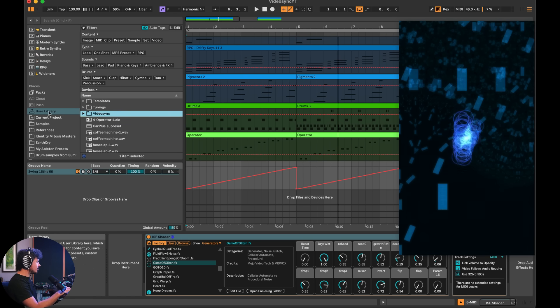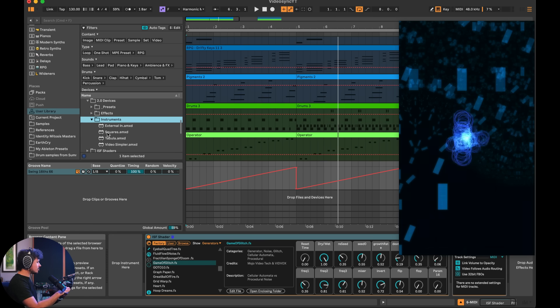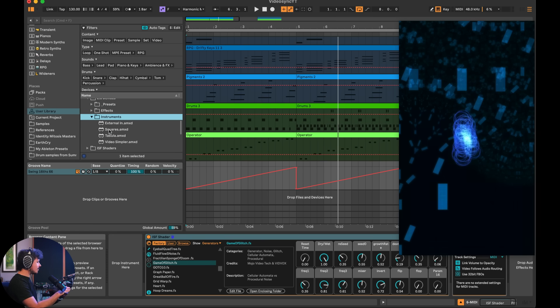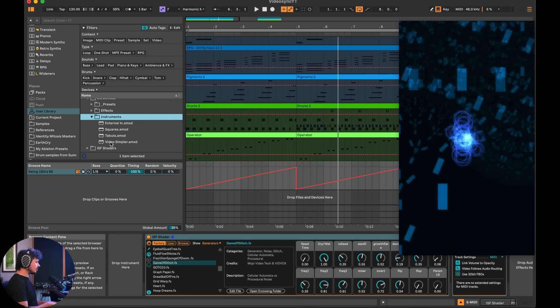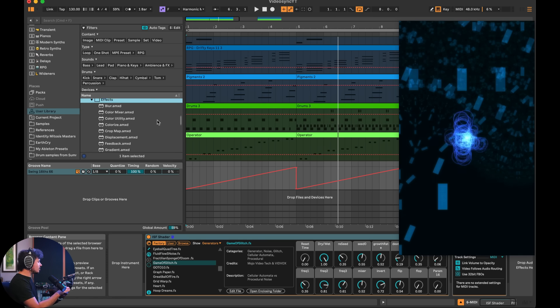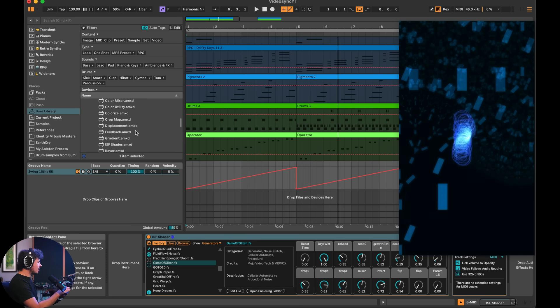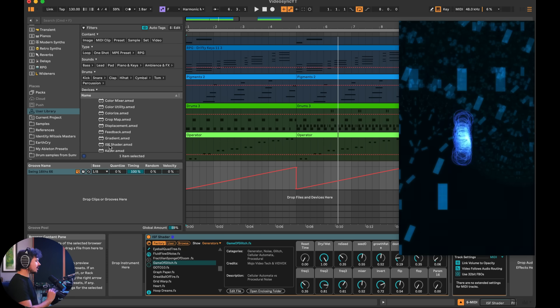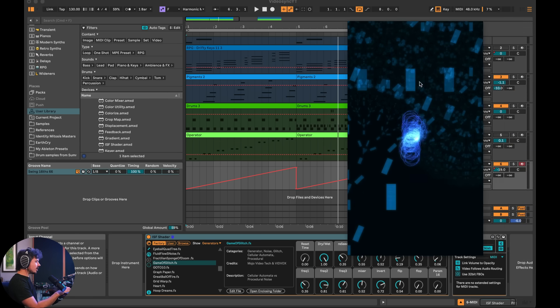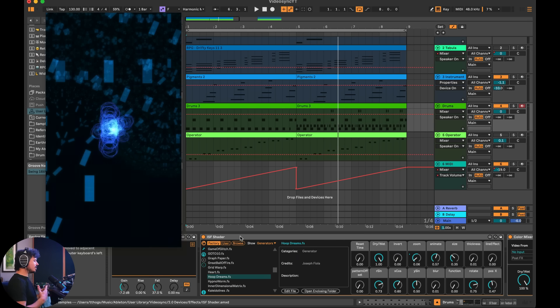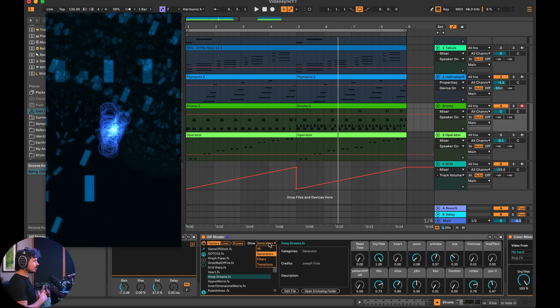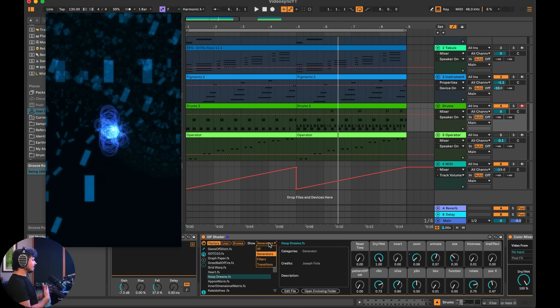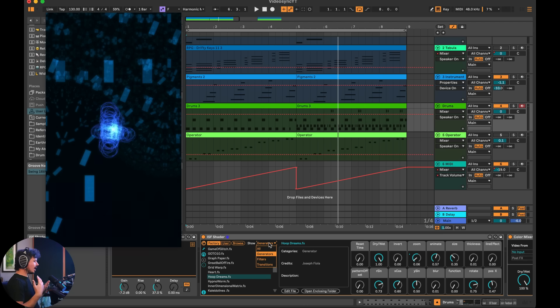Video Sync lives in your user library when you install it. But what it comes with is effects and instruments. And so I've already showed you tabula and squares. There's some other really interesting things, such as a video simpler. And this allows you to put a bunch of different video clips inside of a simpler and you can play them with your keys. Super awesome. But what I want to show you here is another really awesome device. And that's the ISF shader. And so what this allows you to do is to import shaders into Ableton. And one of the shaders that I'm using right now is the one for the drums. And so essentially what a shader is, is it could be anything from a filter to a transition to a generator of visuals that you can download from the internet. There are so many shaders out there. So you can infinitely expand Video Sync to do all kinds of crazy stuff.